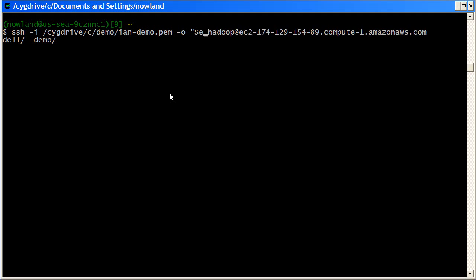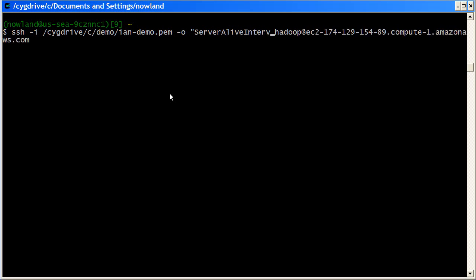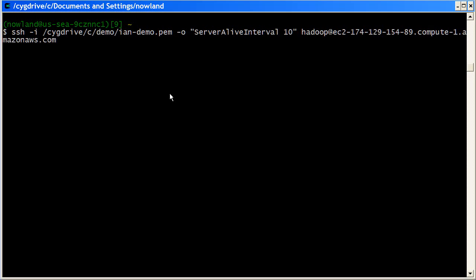You often spend two minutes just looking at output and the like. So it can get frustrating. What I want to do is set the server alive interval to 10. Now a keep alive will be sent every 10 seconds, and the session will stay alive until I purposely close it.